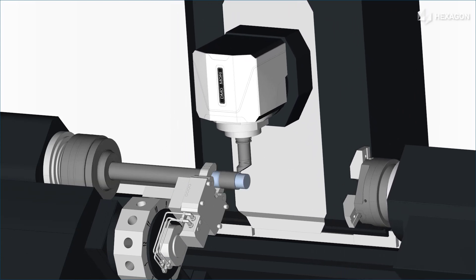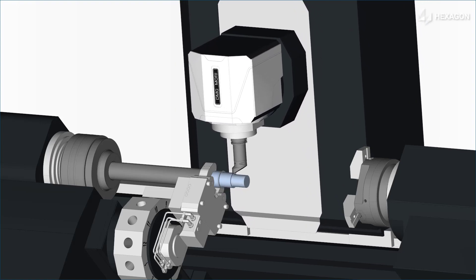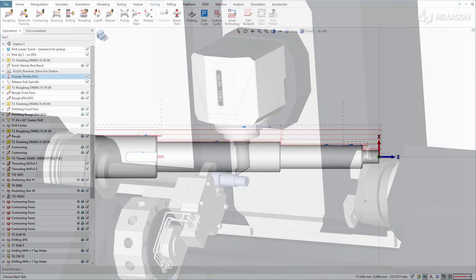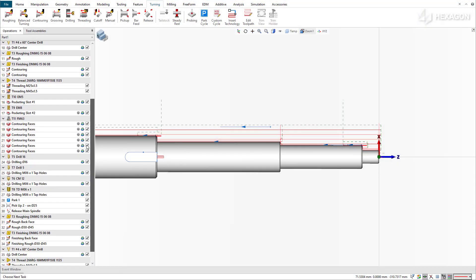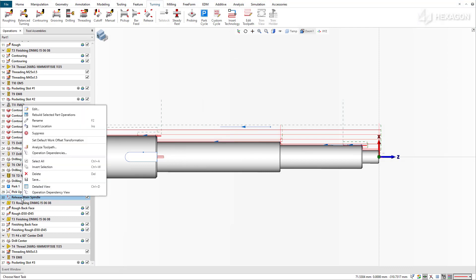Next, we'll program the SteadyRest to continue supporting the workpiece during a part transfer. Insert a new SteadyRest operation after the pickup operation.